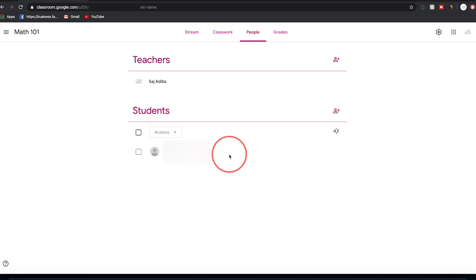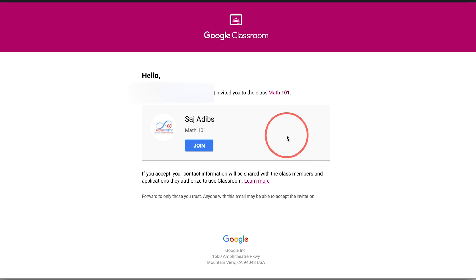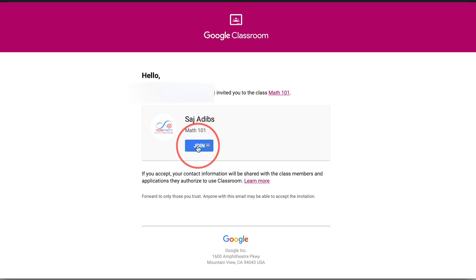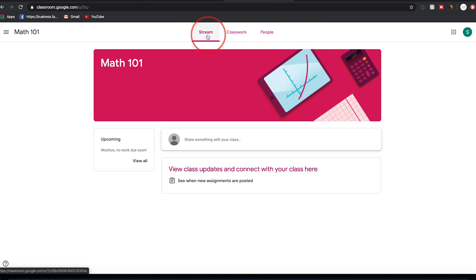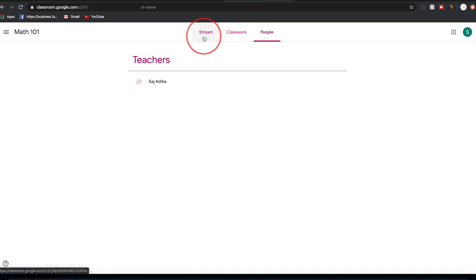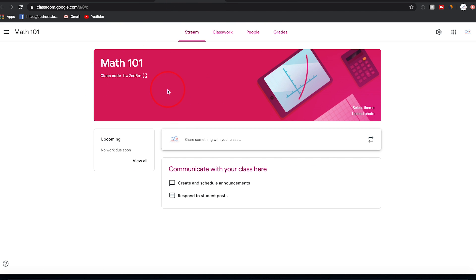An email is sent to the student. The email will say you've been invited to a classroom, including the class name, and the student simply presses 'Join' to join. This is the student view — on a different Google account — which is very similar to the teacher view. Students just don't have the grades option on top, but they have Stream, Classwork, and People, where they can see the teacher's name.